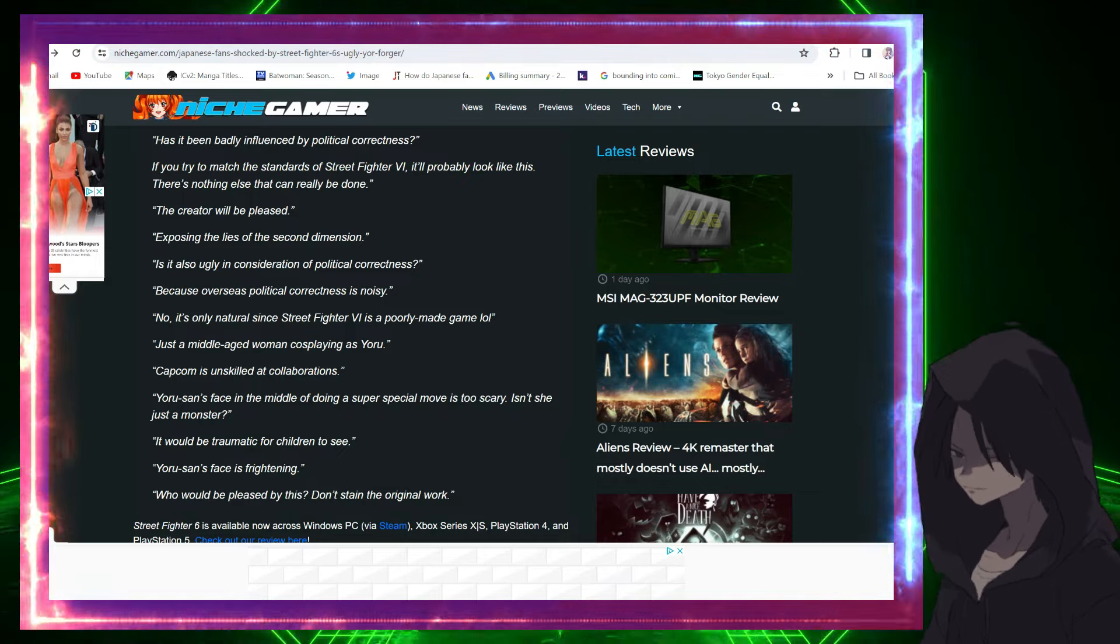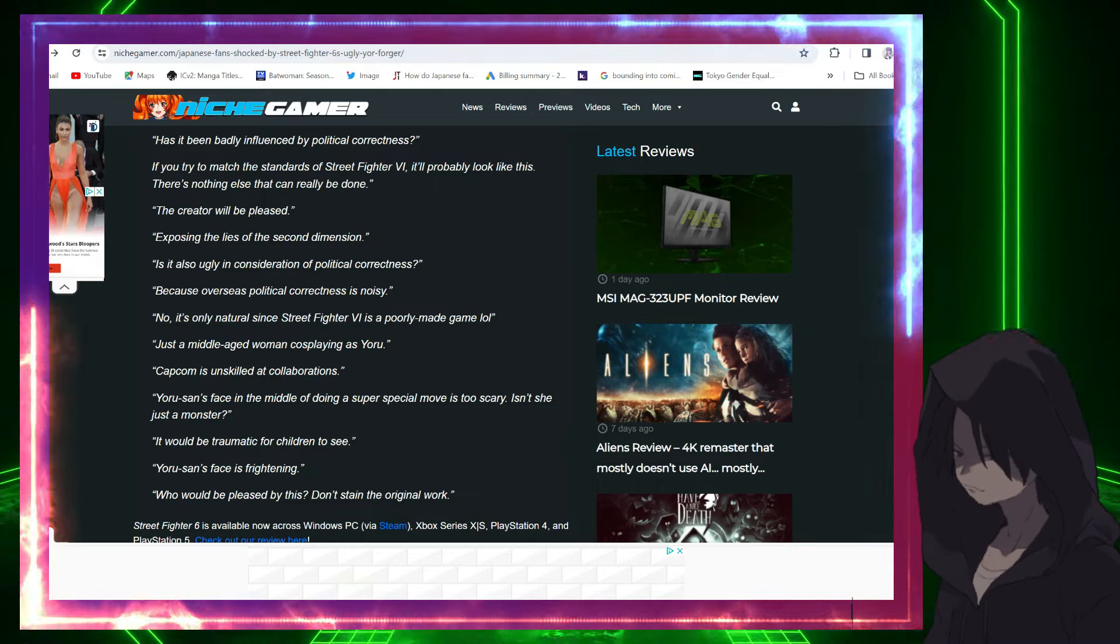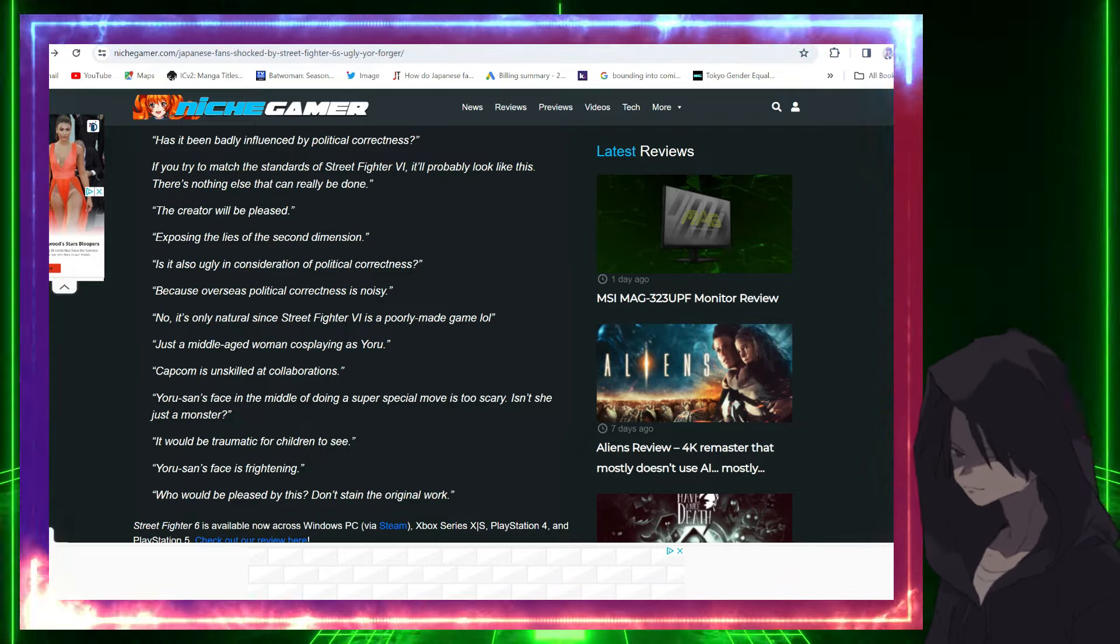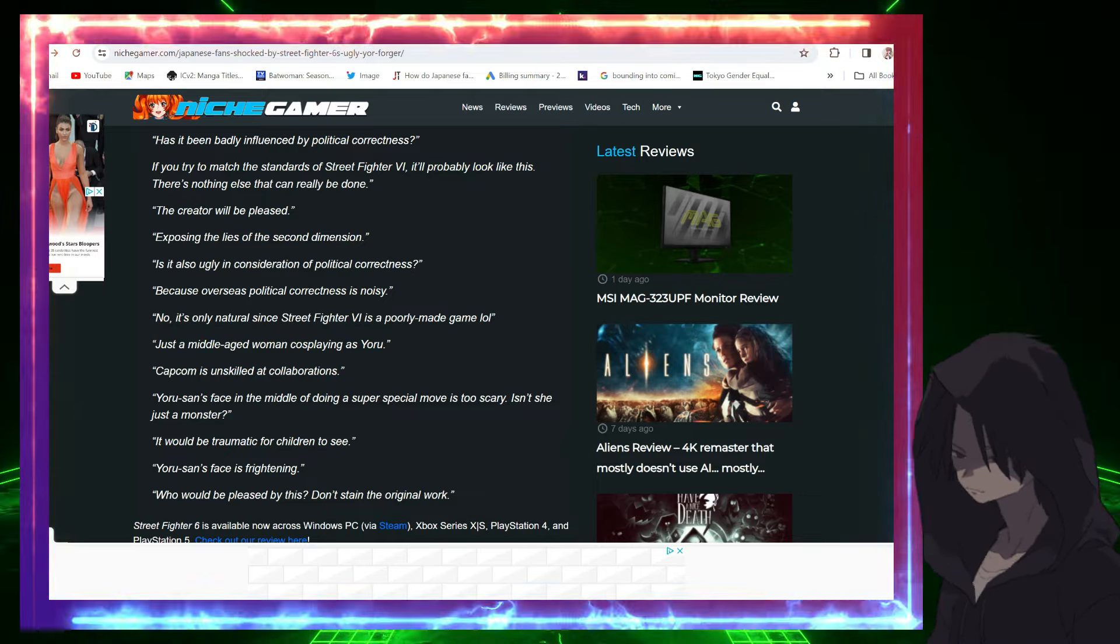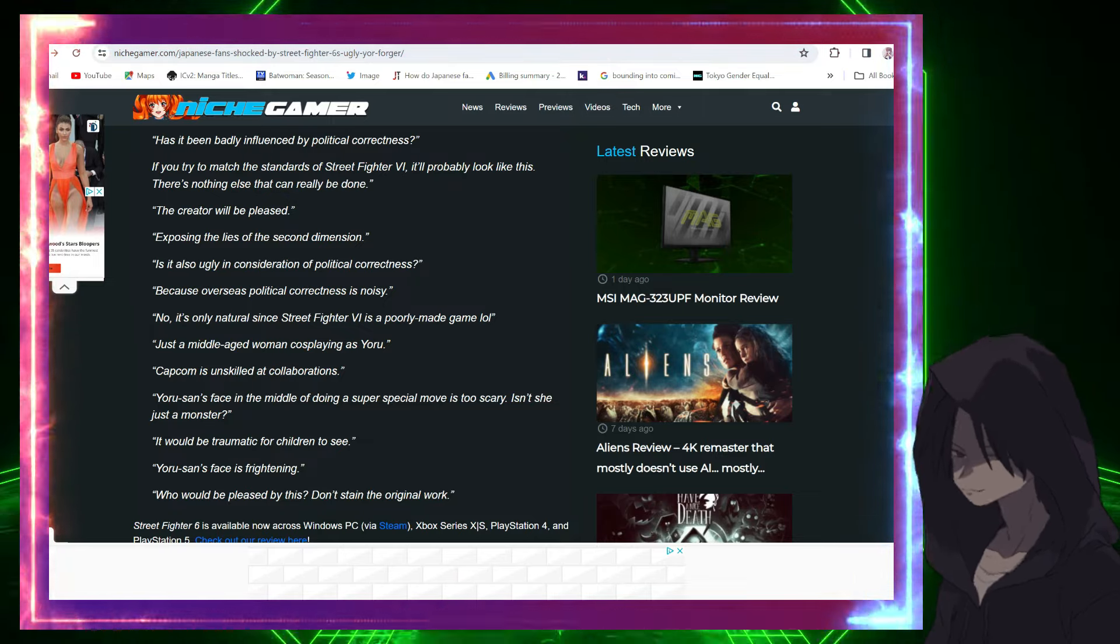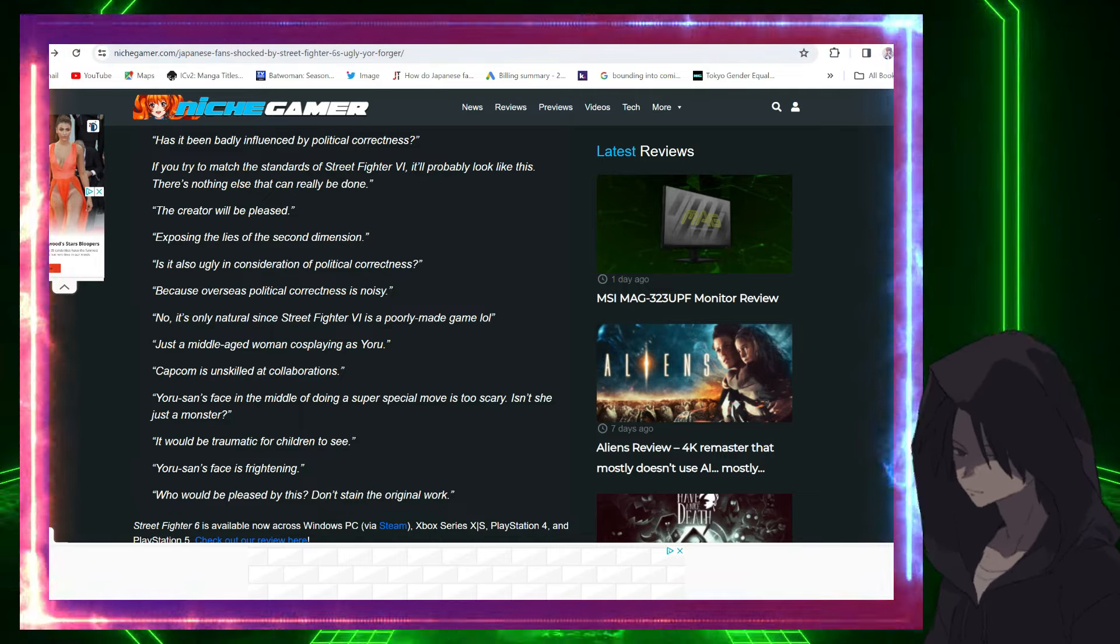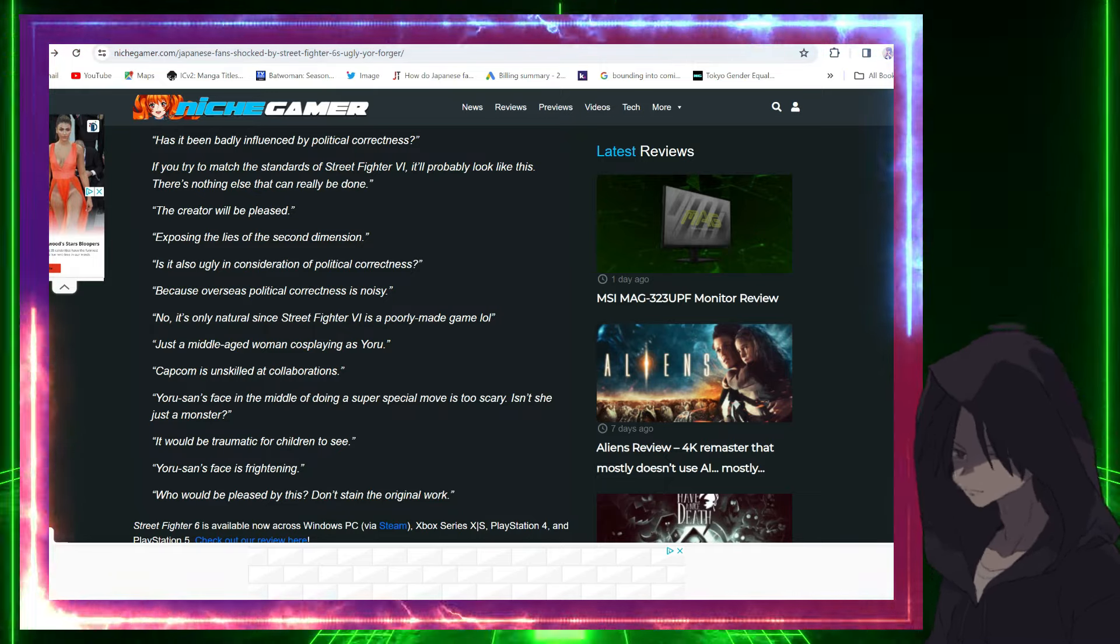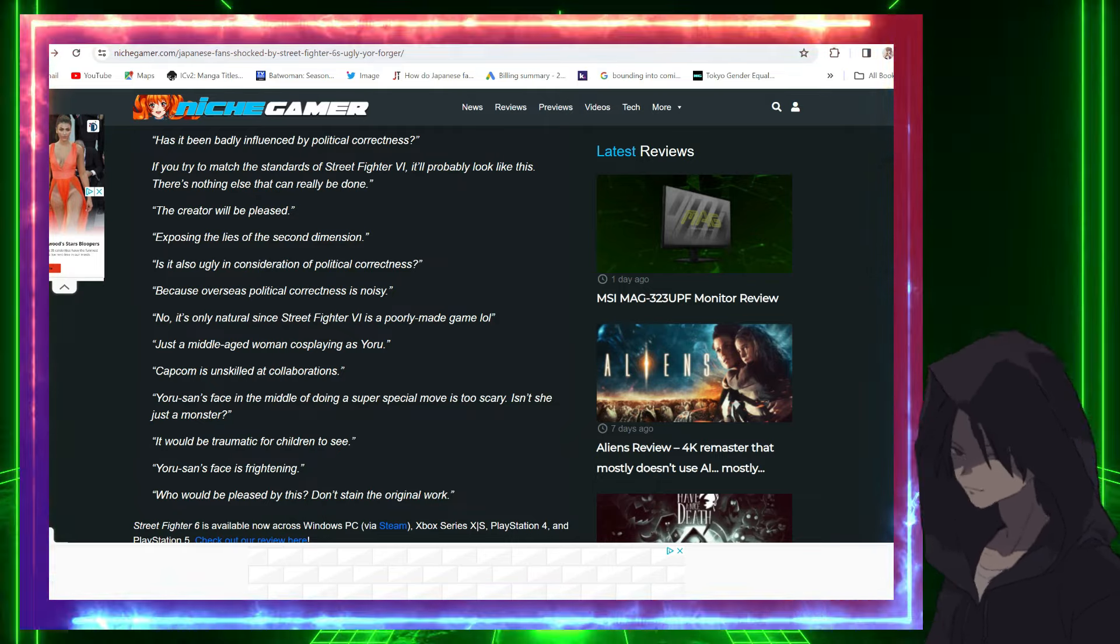Continuing: 'Just a middle-aged woman cosplaying.' 'Capcom is unskilled at collaborations.' 'Yor's face in the middle of doing a super special move is too scary. Isn't she just a monster? It'll be traumatic for children to see.' 'Yor's face is frightening. Who would be pleased by this? Don't stain the original work.' Wow, these guys did not hold back.